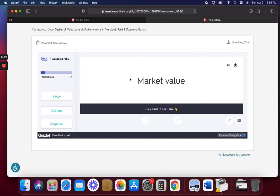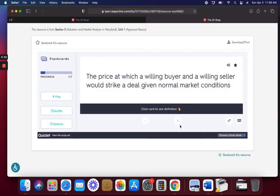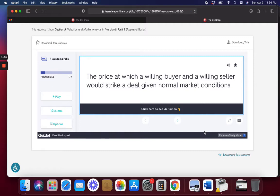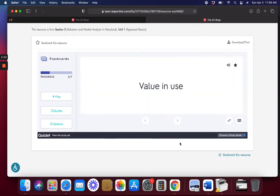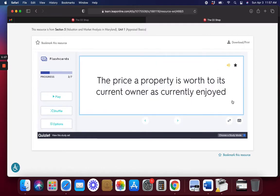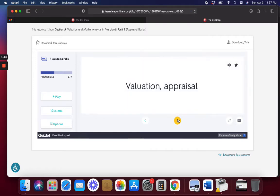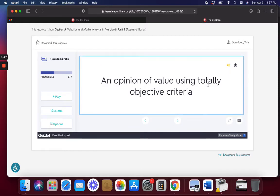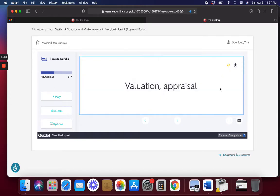Okay, this is going to help you with the terminology that we used last week. Market value: the price at which a willing buyer and a willing seller would strike a deal given normal market conditions. Value in use: the price a property is worth to its current owner as currently enjoyed. An opinion of value using totally objective criteria — valuation, appraisal.